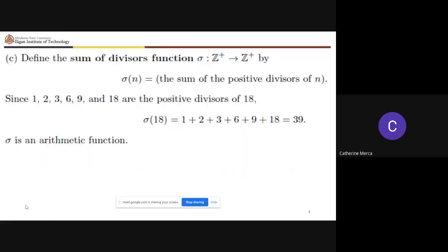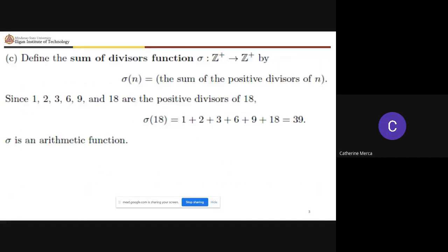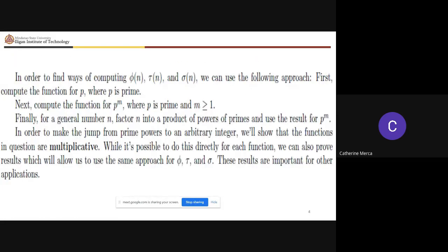The positive divisors of 12 are 1, 2, 3, 4, 6, and 12, so sigma(12) is their sum. We define this as the sum-of-divisors function sigma. So phi(n), tau(n), and sigma(n) are all called arithmetic functions.